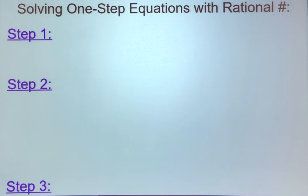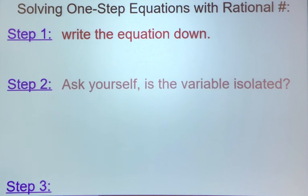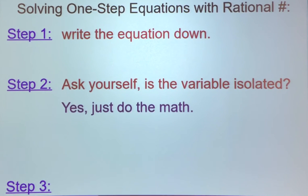Let's review the steps for solving any one-step equation. The first step is to write the equation down. The second step is to ask yourself: is the variable isolated — is it on one side of the equation all by itself? If yes, just do the math on the other side, follow your operations, and work step by step.